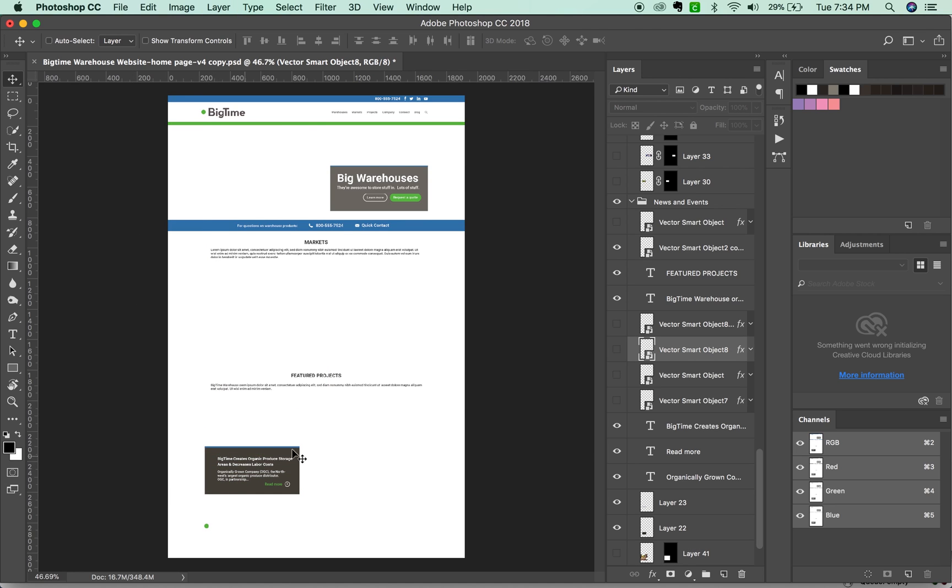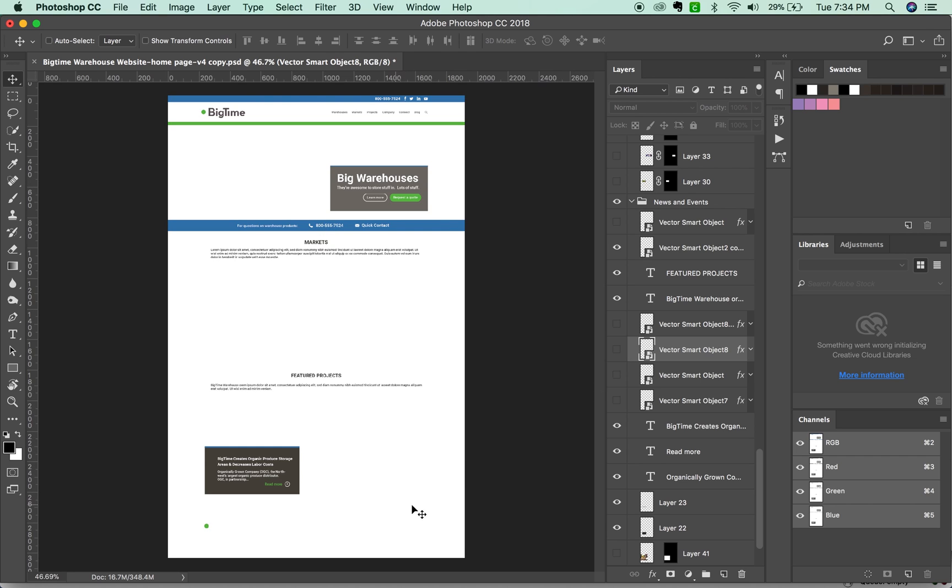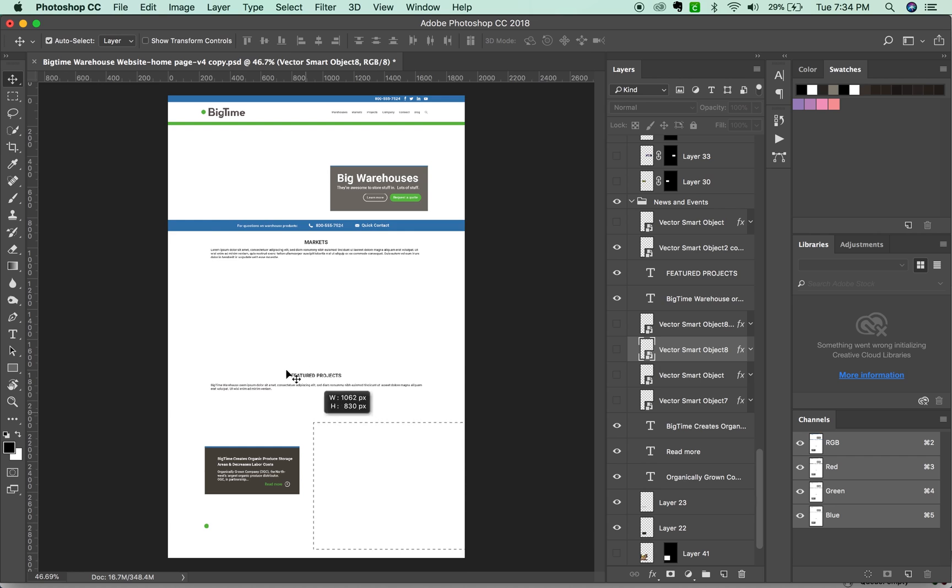Now everything else here I don't want. This is all stuff that can be made with icons and CSS. So I'm going to CMD and draw a box around all of that, and then just hit V and delete.